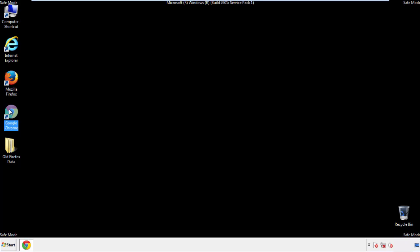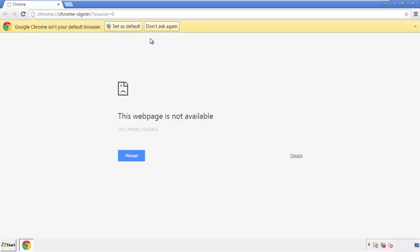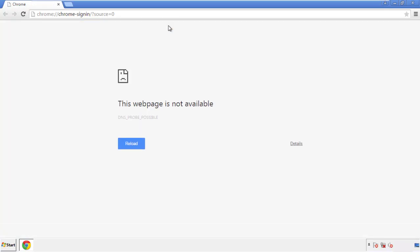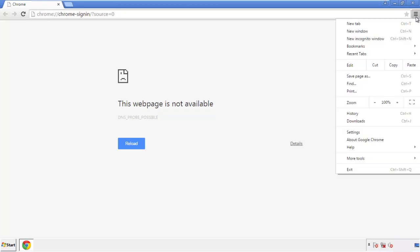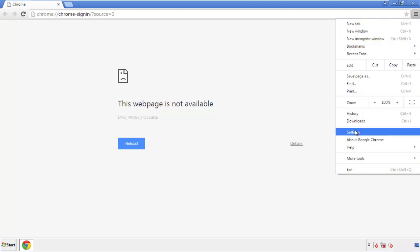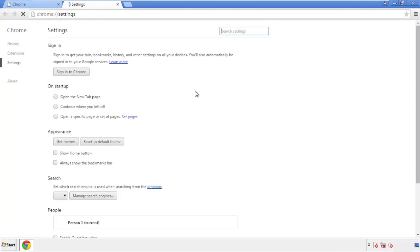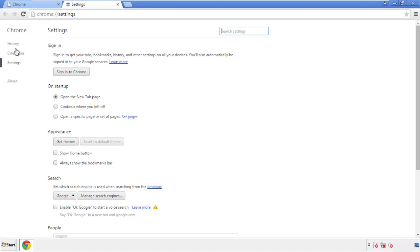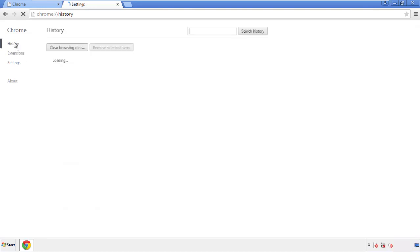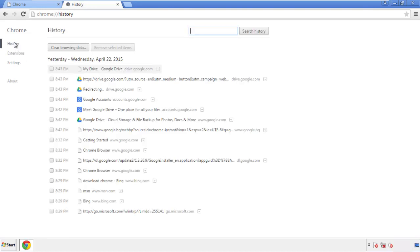Now for Chrome. Open the application, doesn't matter from where. Under the menu button, click on settings. Then history, and clear browser data.